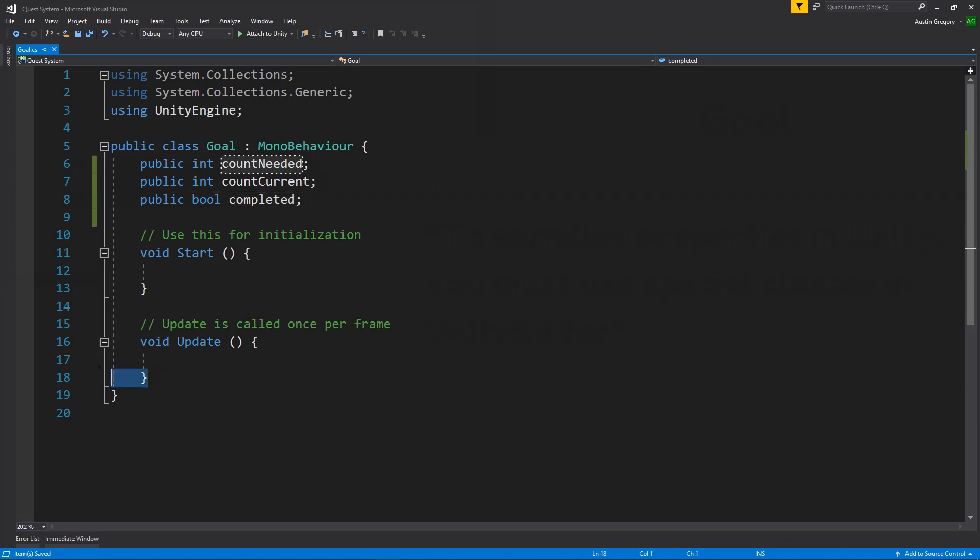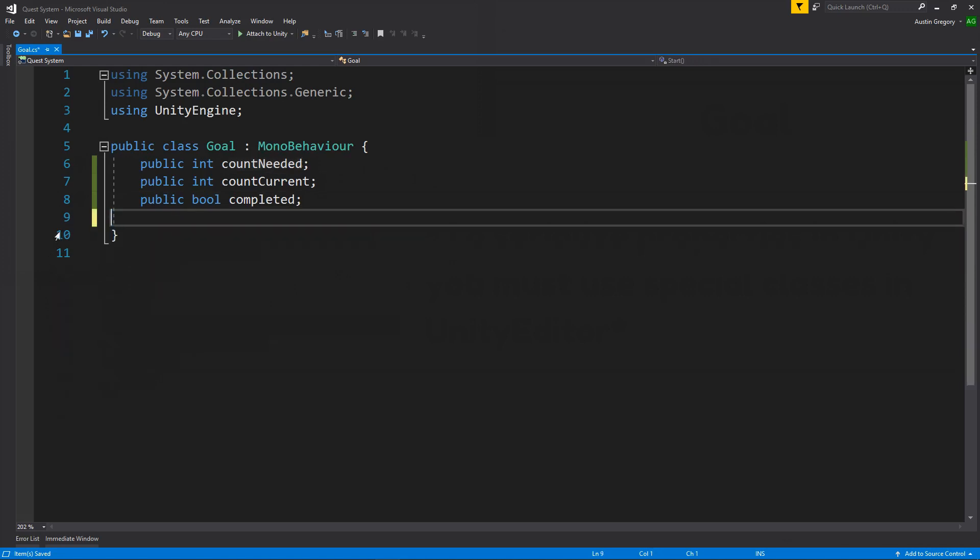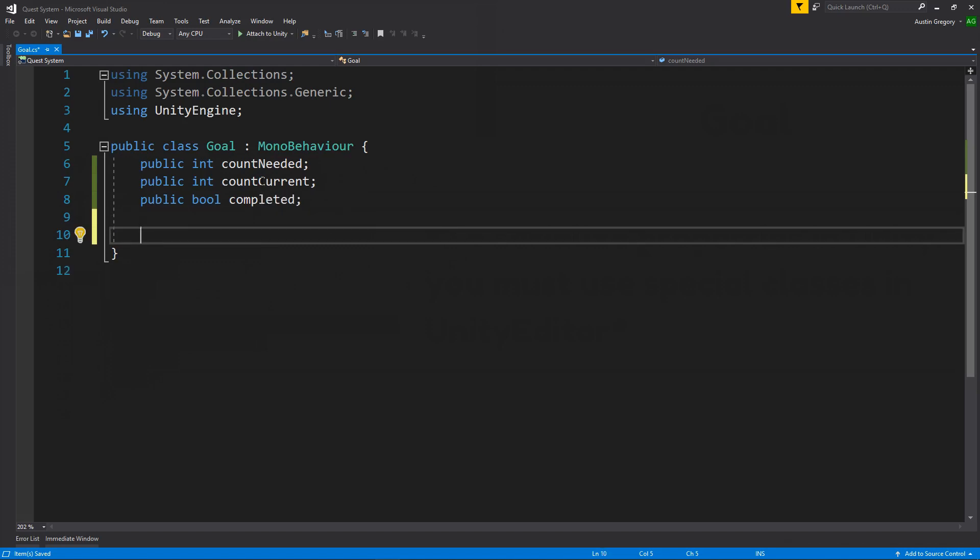We also want to have the ability to increment the current count value. So if we were to kill a vampire, we're on a vampire goal here, for instance, then we want to increase count current by one. So I want to add a method to do that. We'll have a public void. I'll call it increment.